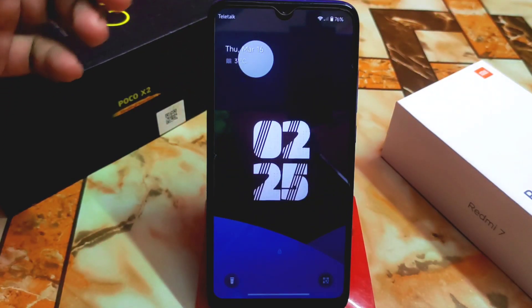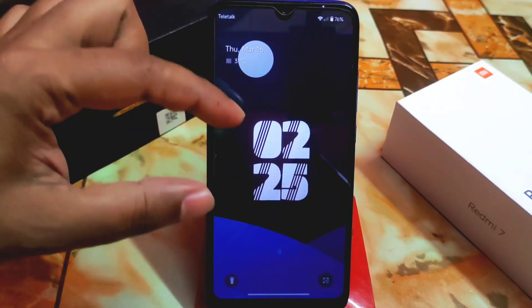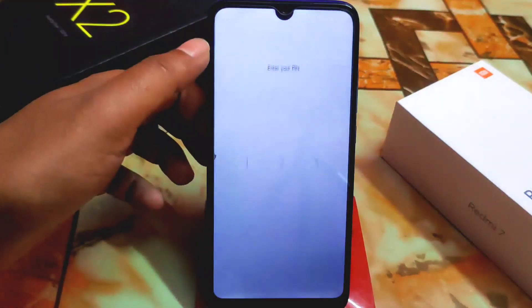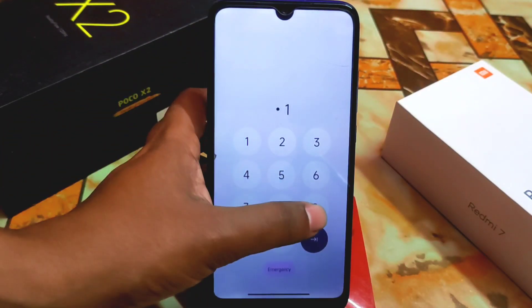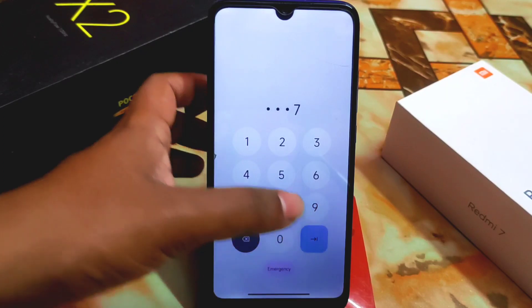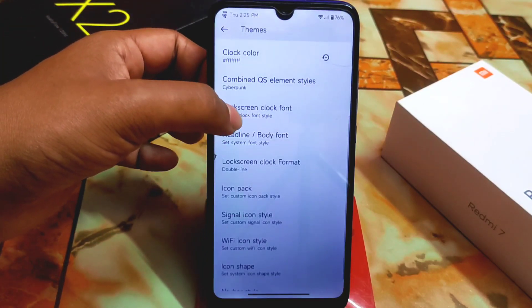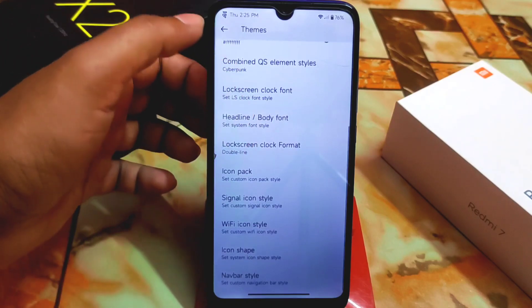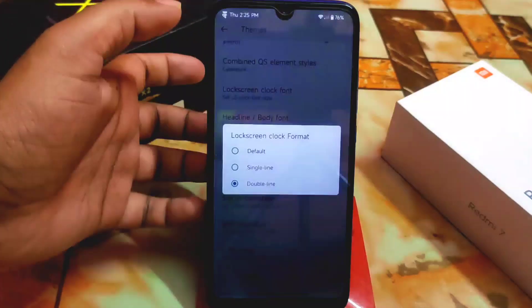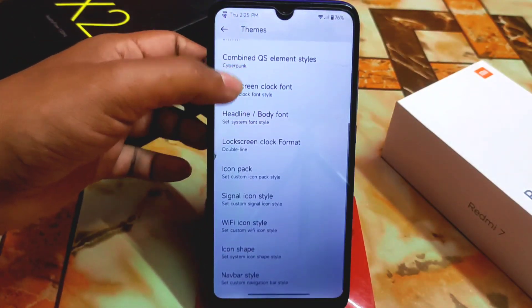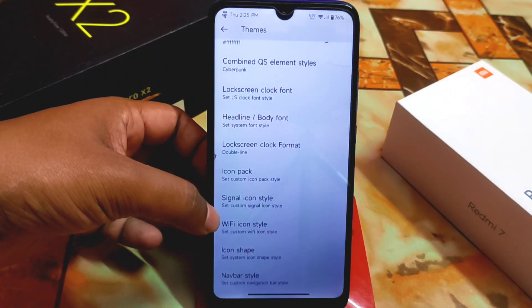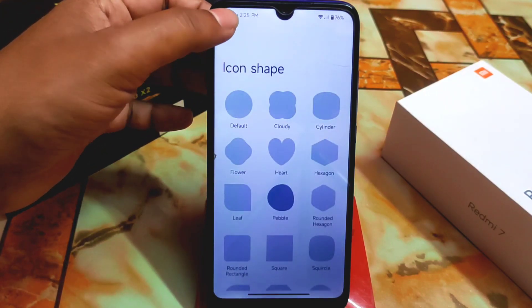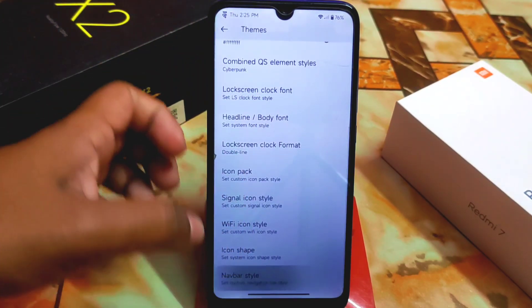In the lock screen customization, I'm using the two-line clock — you can use that with no problem. Here is the clock font and body font, lock screen clock format. I'm using single line, double line is also possible. Then we have signal icon, Wi-Fi icon, icon shapes — everything is here. Navigation bar style — since I'm using gestures, the navigation bar is not present.